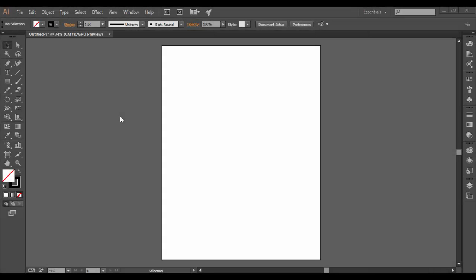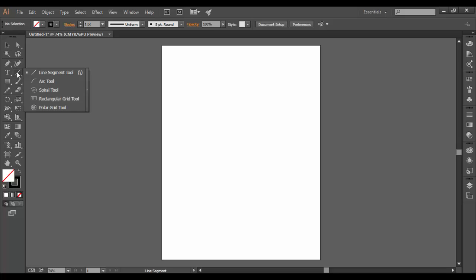Welcome back to Adobe Illustrator CC. In this tutorial we're going to go over the Polar Grid Tool. It's actually with the Line Segment Tool. If you hover over this tool here and hold down the mouse, you'll see all the hidden tools underneath.